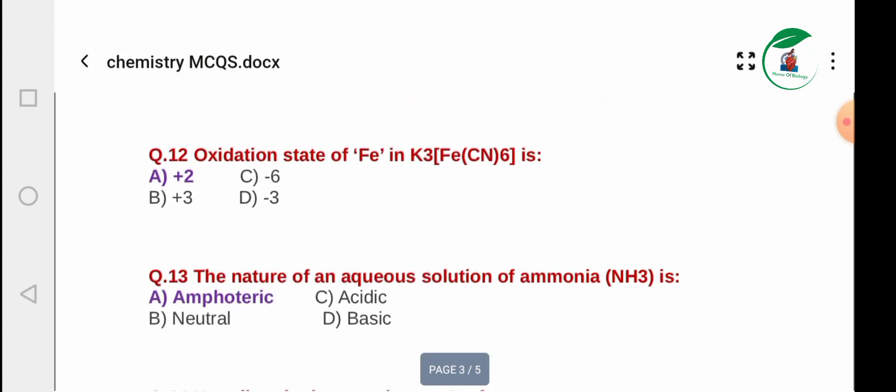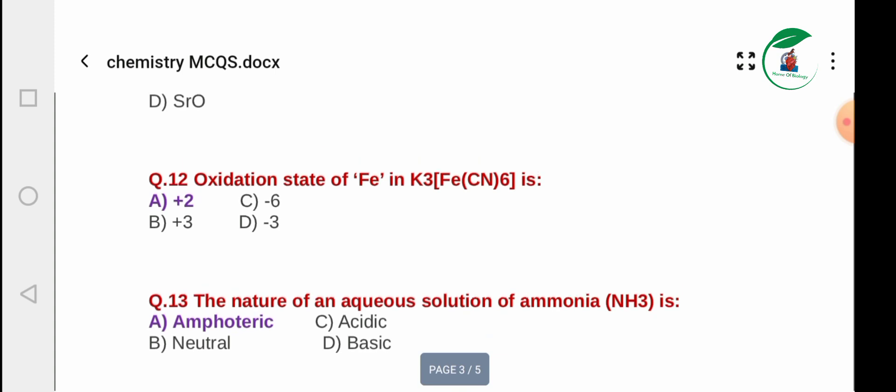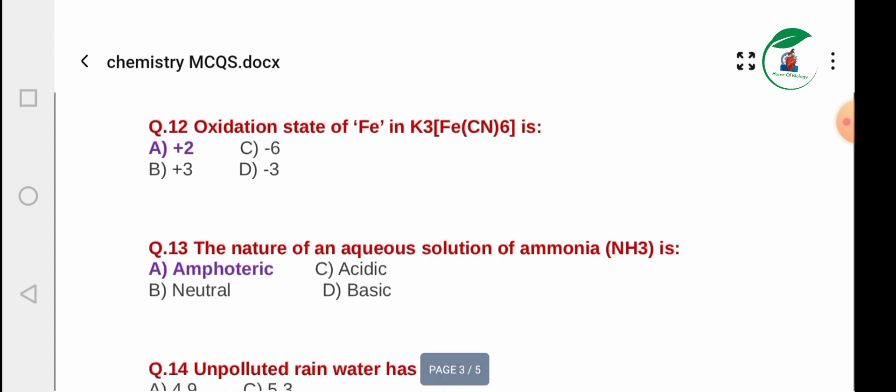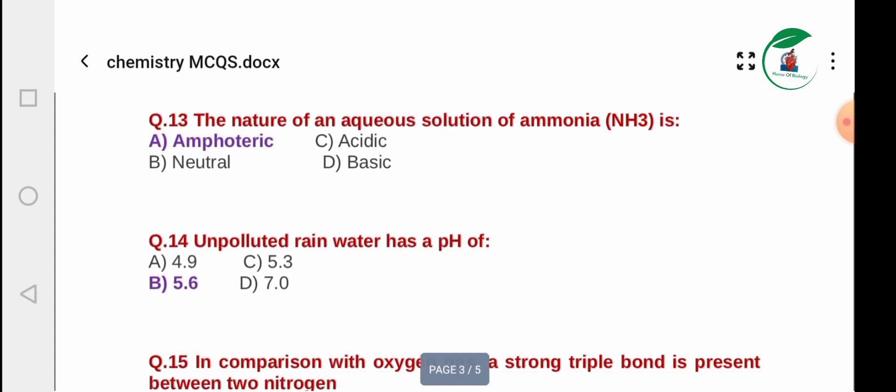Question 12: The oxidation state of Fe (iron) in K3[Fe(CN)6]. Options: +2, -6, +3, -3. The correct oxidation state of iron in K3[Fe(CN)6] is +3.